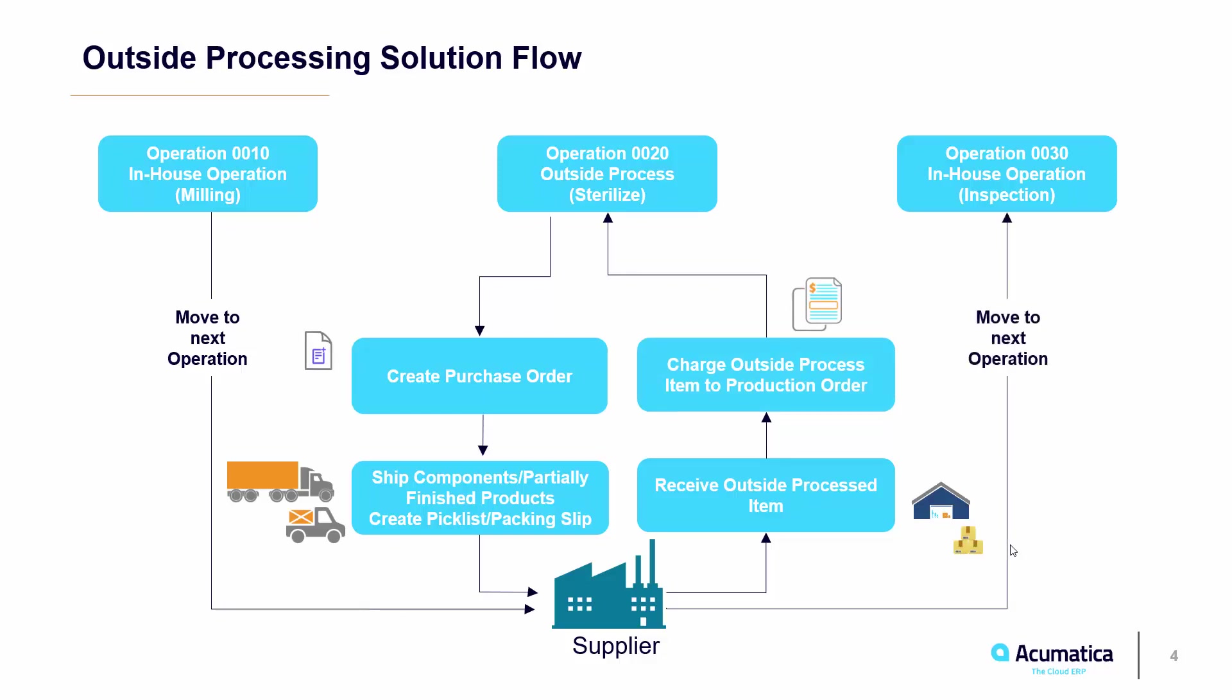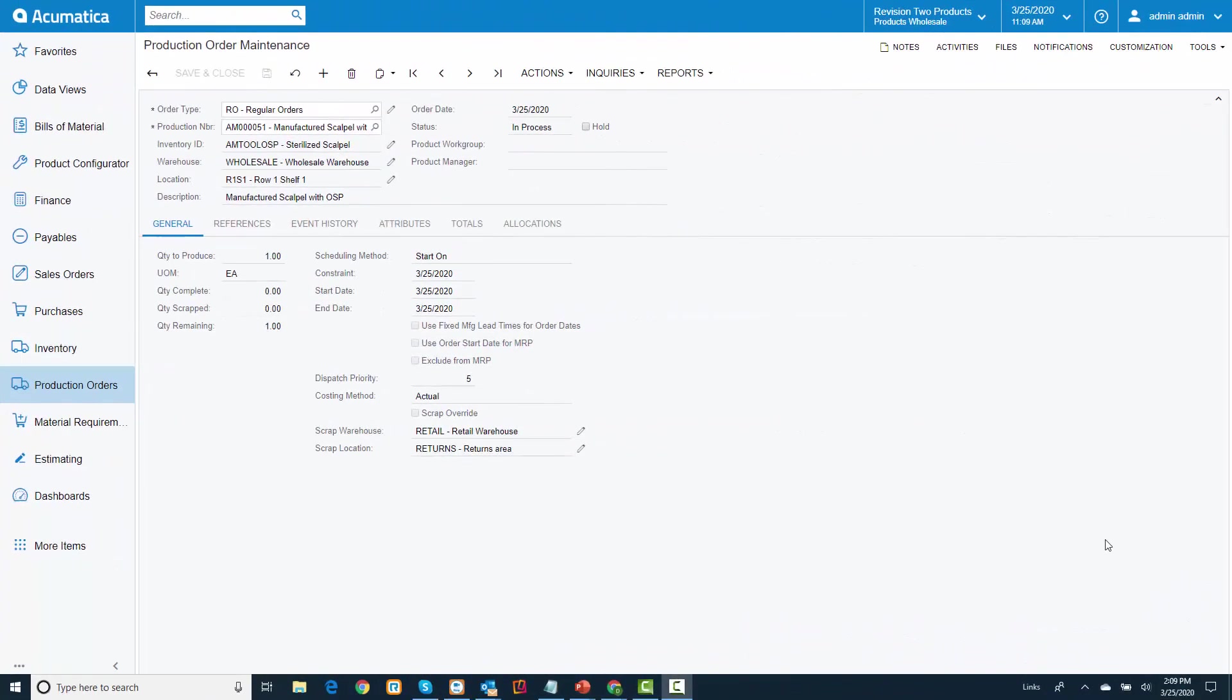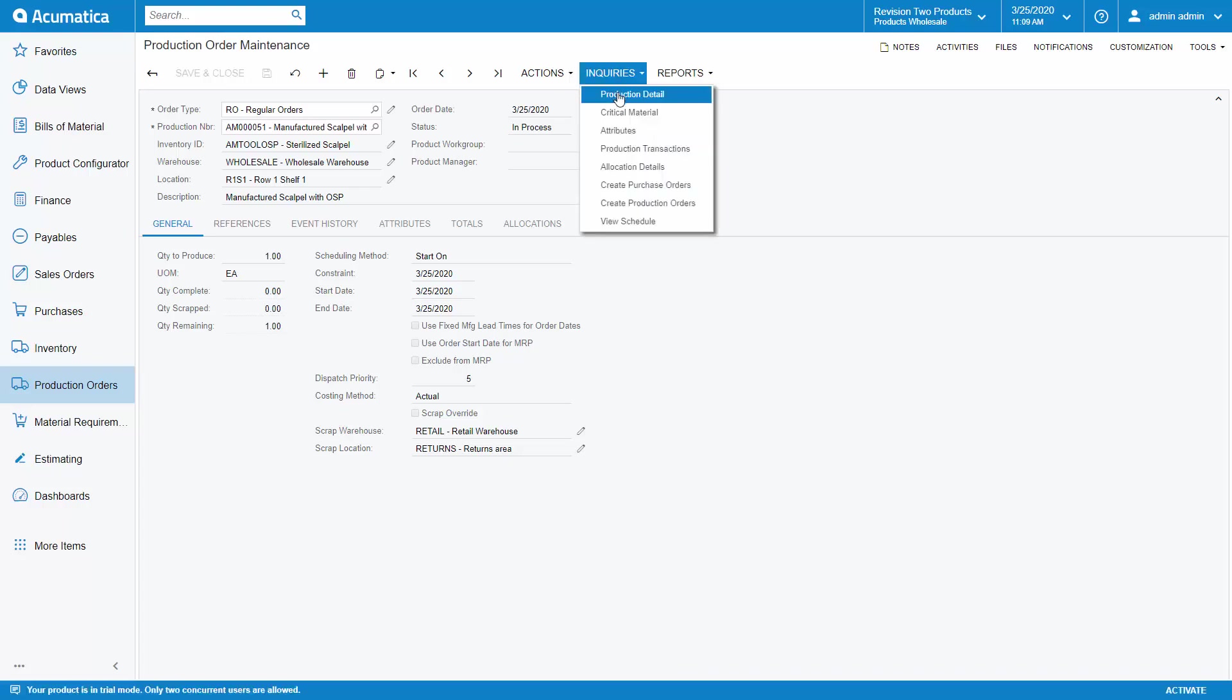To demonstrate this functionality, I'm going to start on the production order maintenance screen. To keep this simple, I have created a production order for one sterilized scalpel. I've already released this order so we can move to the production order details. For this demonstration,